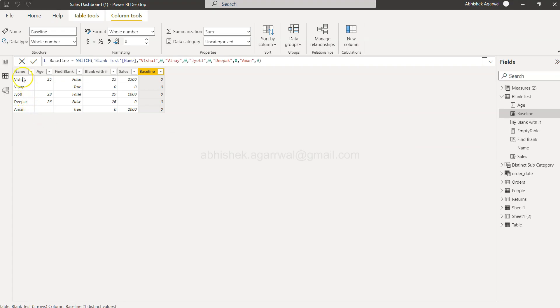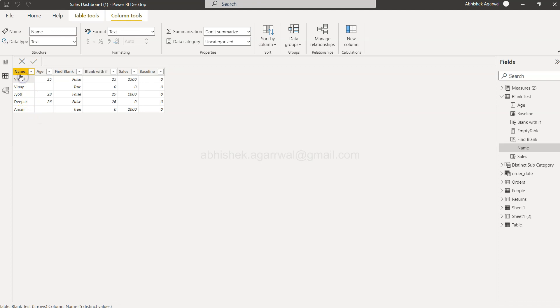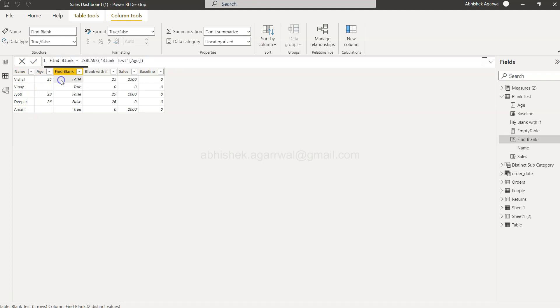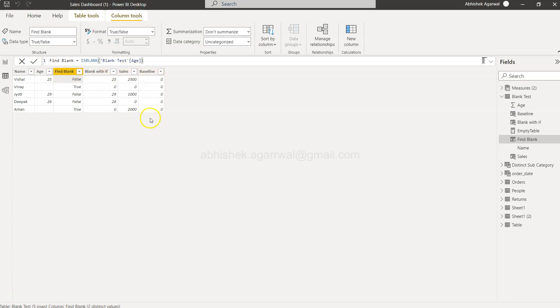What we have here is basically a simple table with columns: name, age—which I've shown how to handle blanks for—and then we have sales and baseline. These are the two new columns I've created. As you can see,